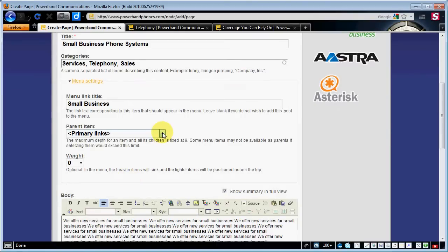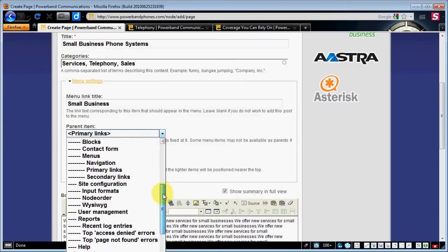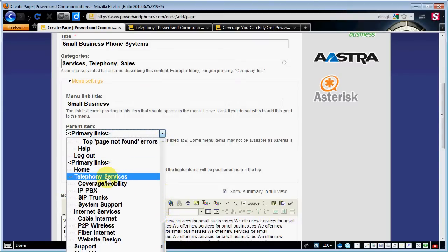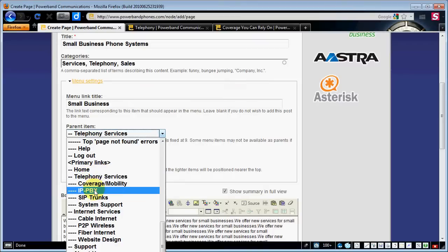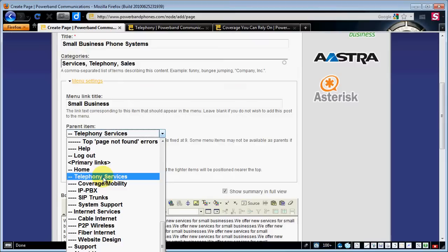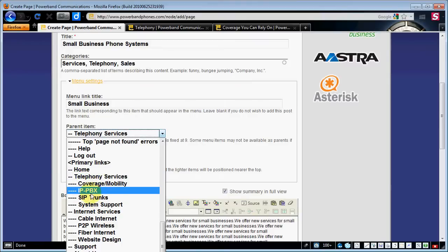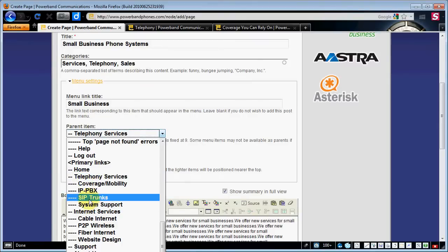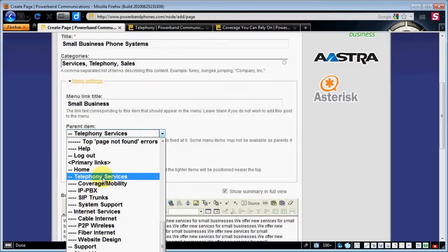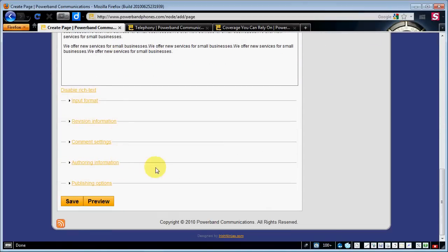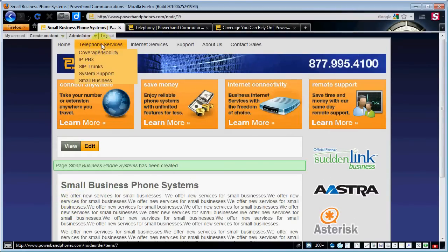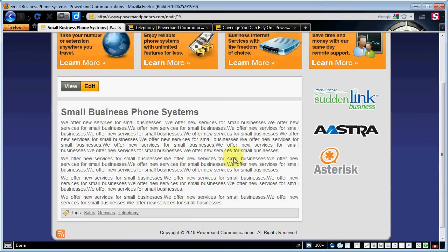We'll call it 'Small Business' or something along those lines. We want that to show up under telephony, so we're going to click on our primary links parent item and scroll down — you can see 'Telephony Services' here. Underneath telephony services we've got coverage, mobility, IPPBX, SIP trunk, and system support. As you can tell by the number of dashes, these are nested underneath telephony services. So we'll scroll to the bottom, hit save, and we should see that reflected in our new drop-down. If we go to telephony services, there you go — 'Small Business' right there in plain view. We can click on it and it goes right to our page.